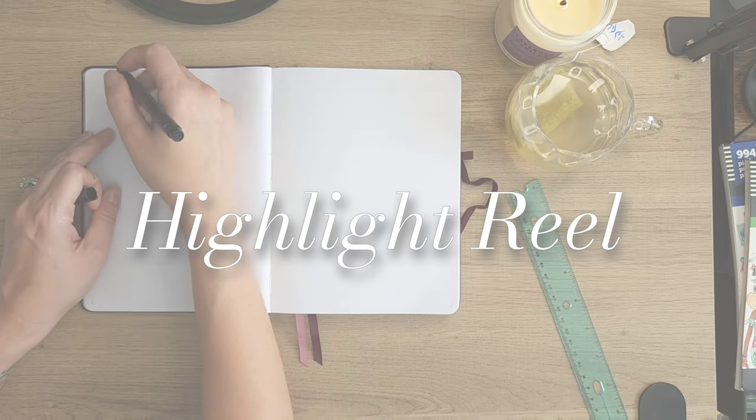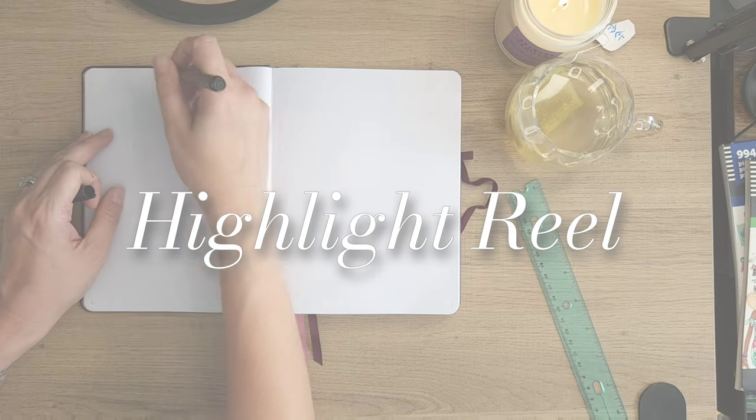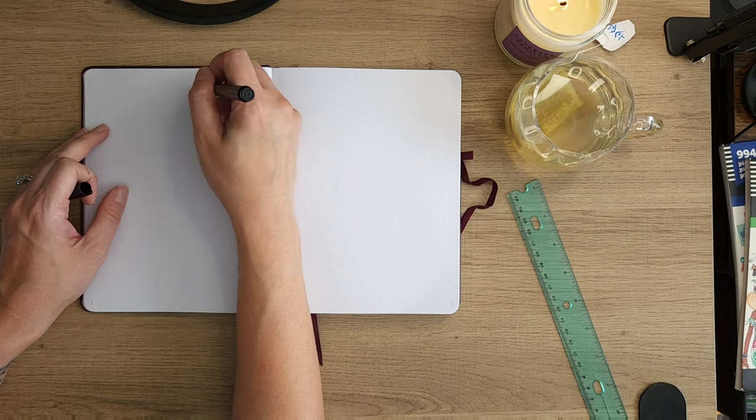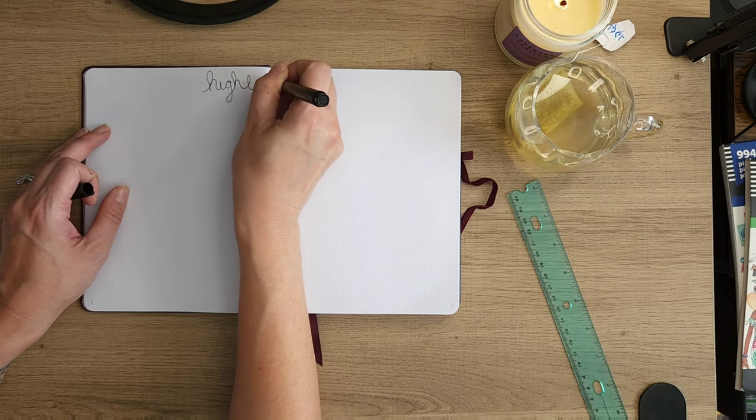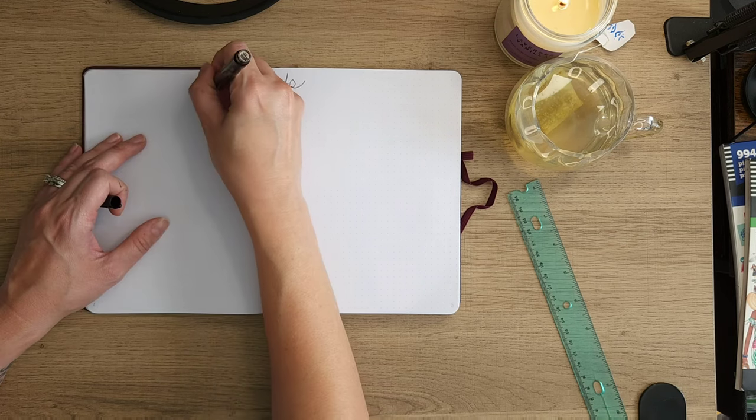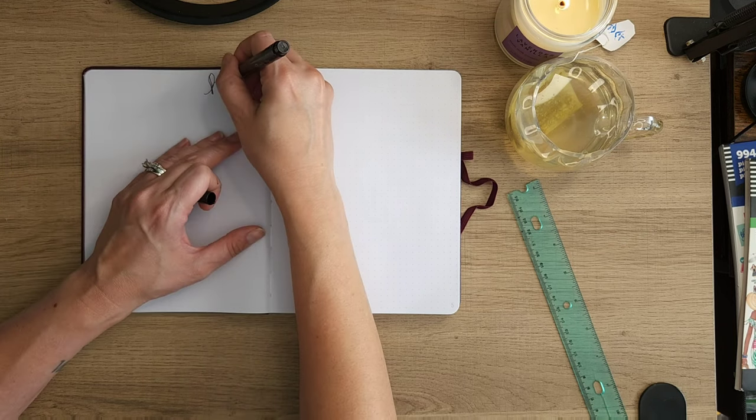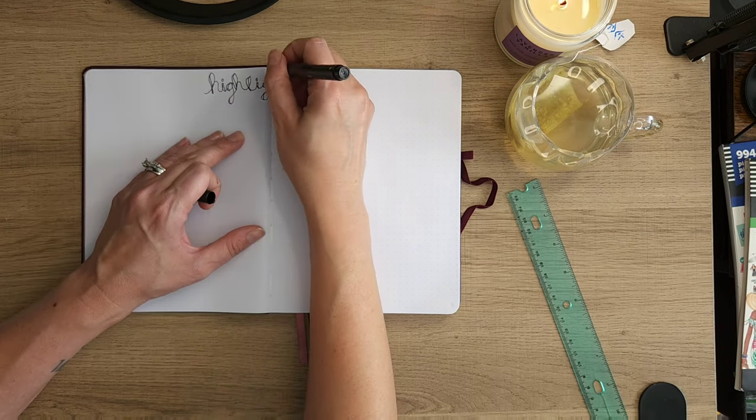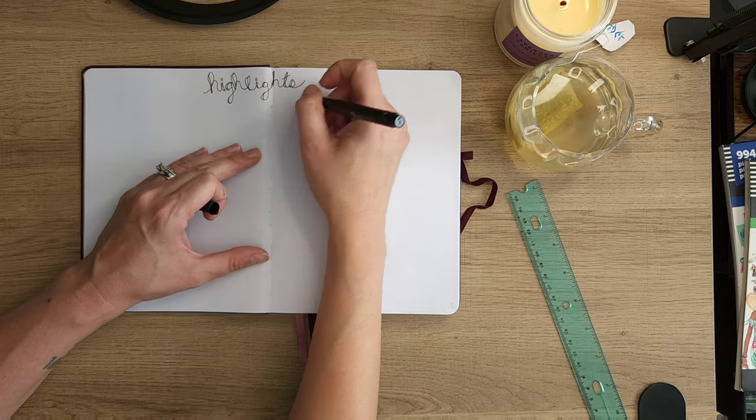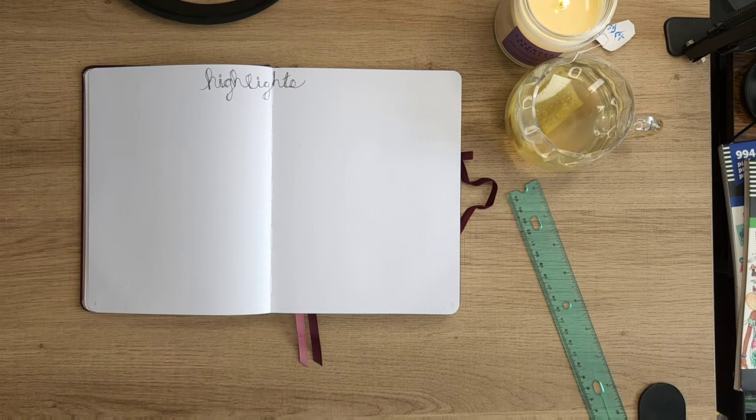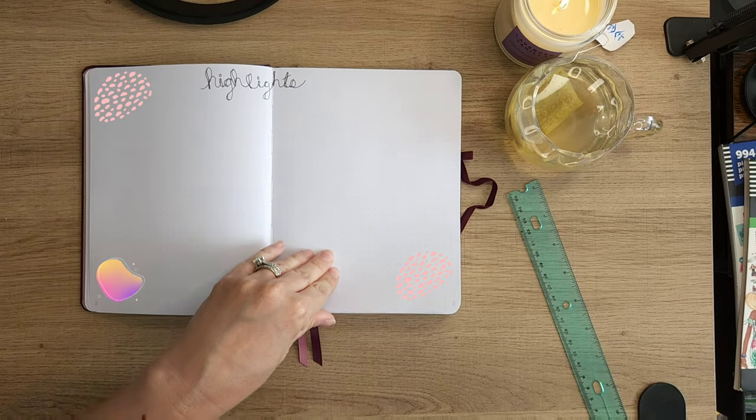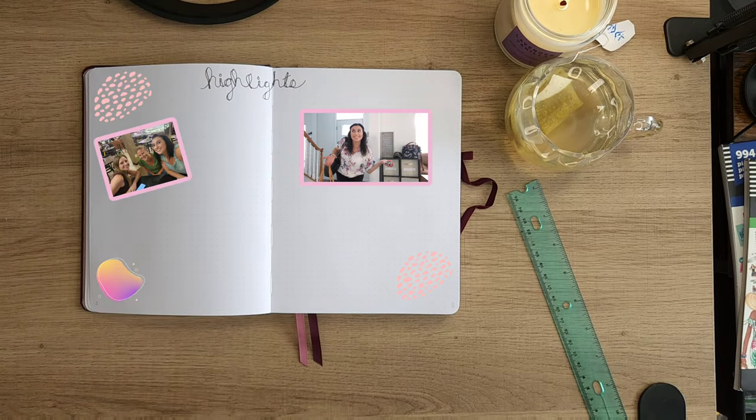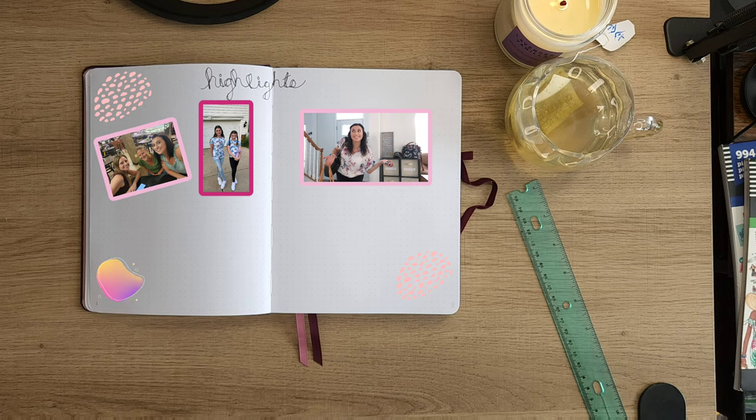Next up is the highlight reel, which I like to give two pages—you could do more—and I keep it basic. I write the word highlight; it's super exciting in the beginning, but I come back here and decorate it throughout the year, add doodles and different pictures, different highlights of what happened over those months.